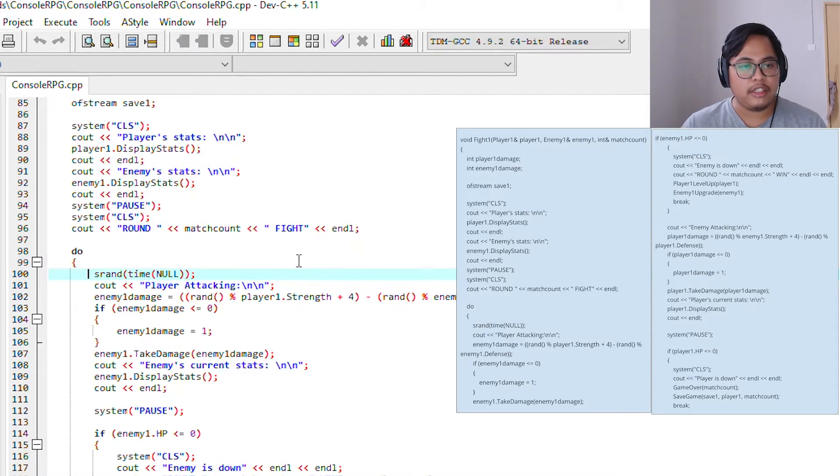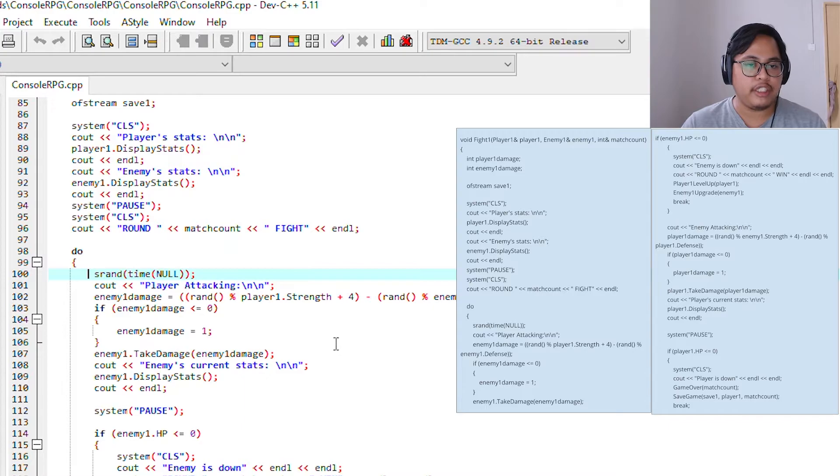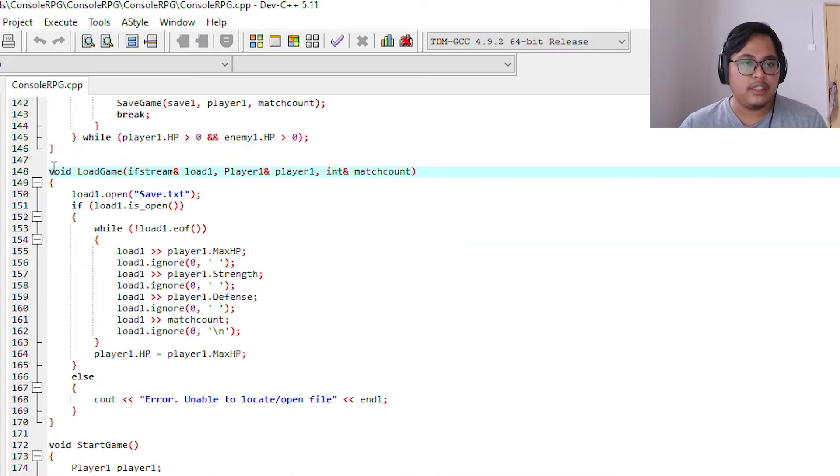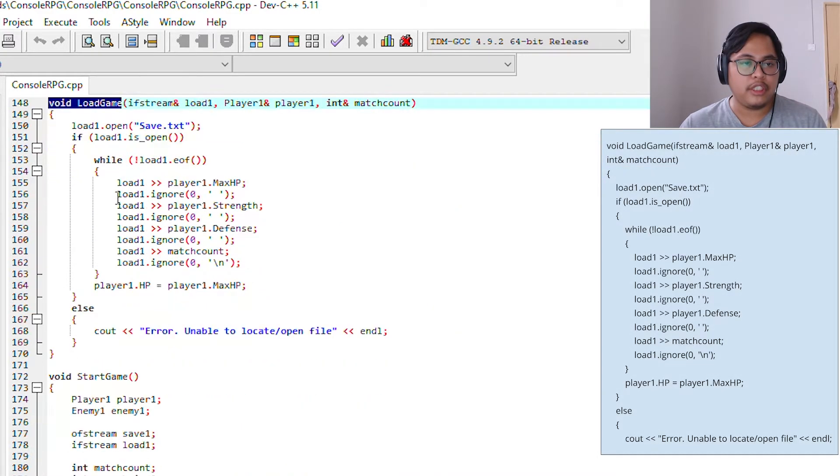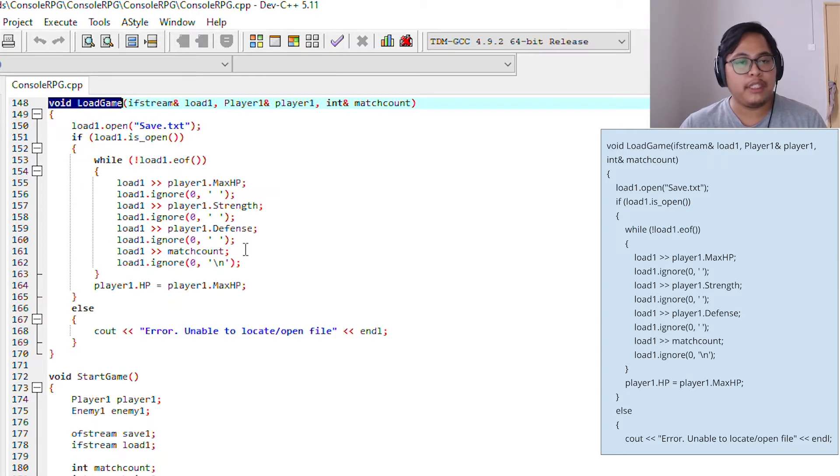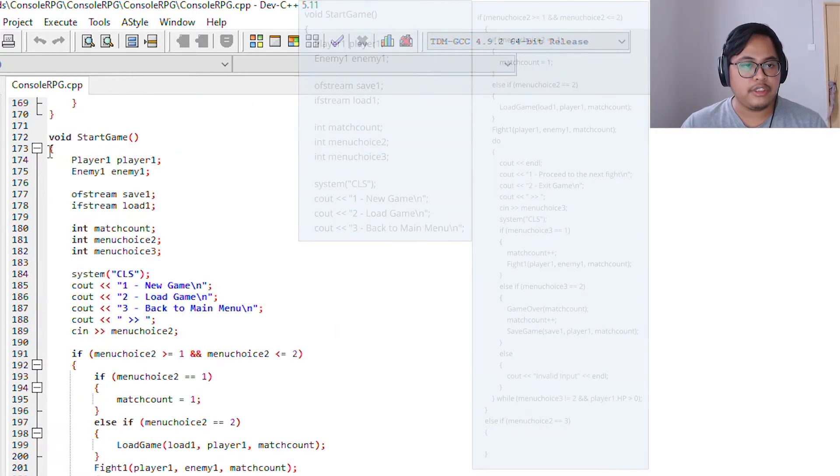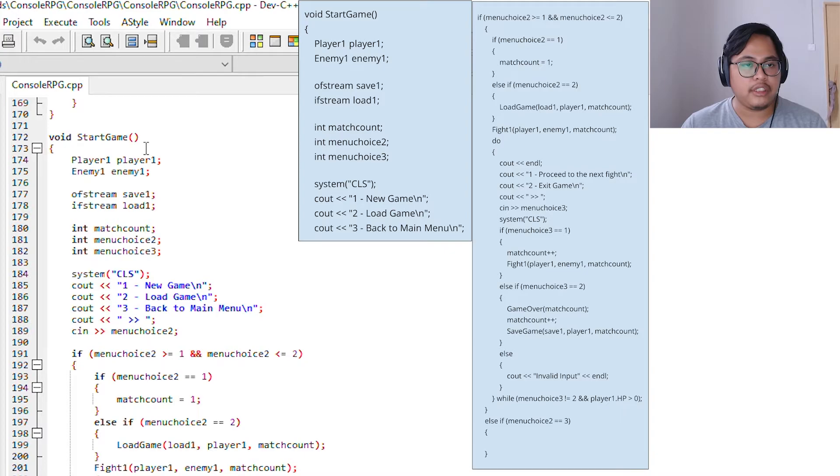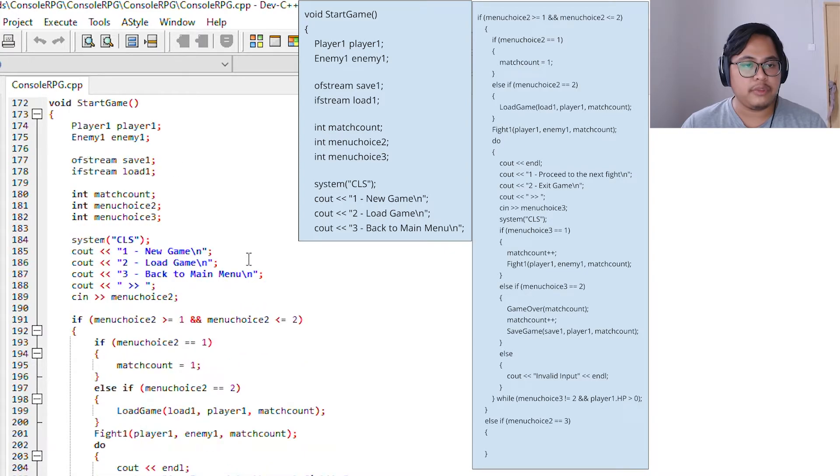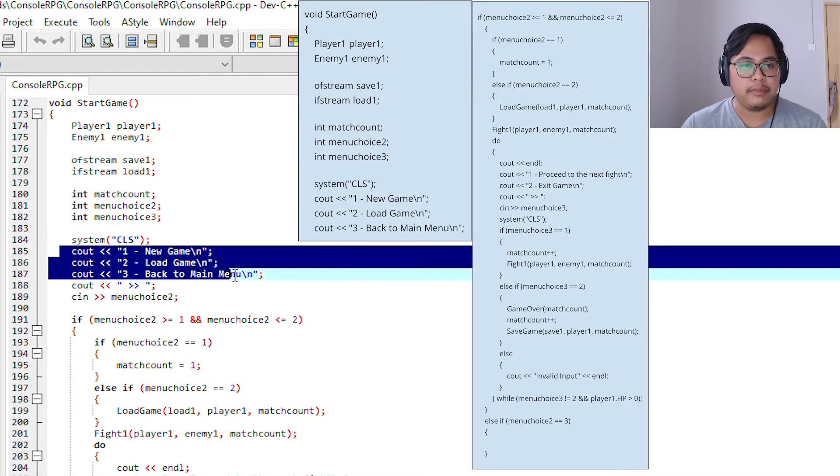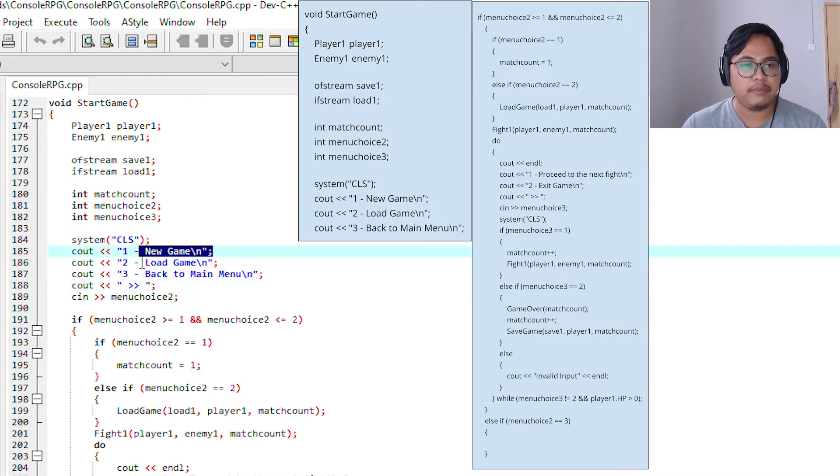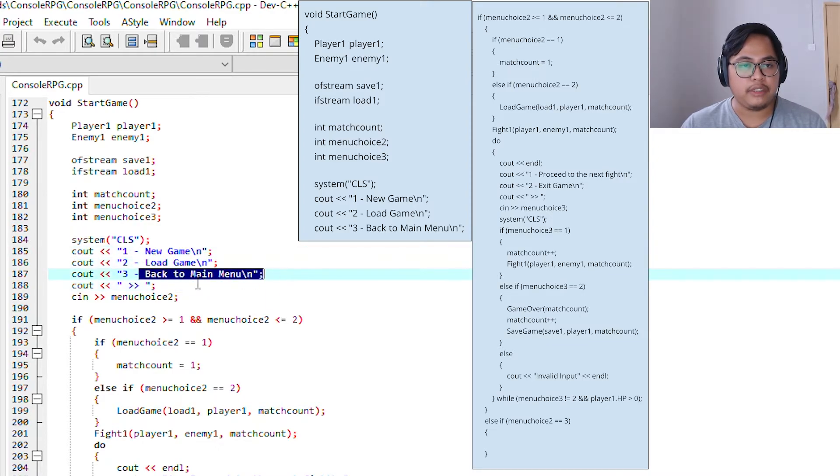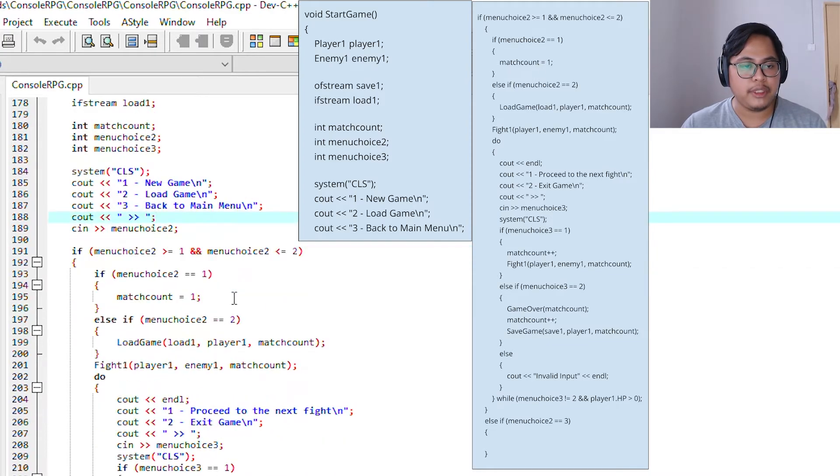This is the void for loading the game. We'll search for a save text if you have saved the game. This is the void StartGames. We will display the main menu before the game starts, for example like new game, load game, and back to main menu page.